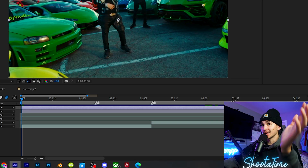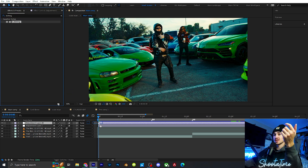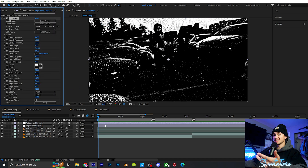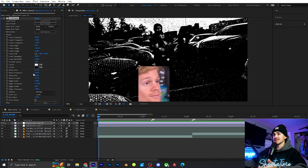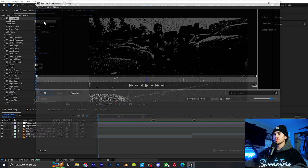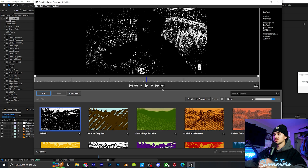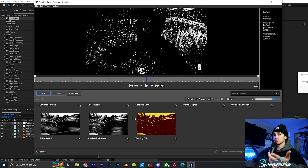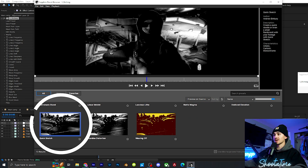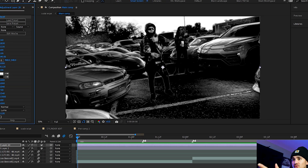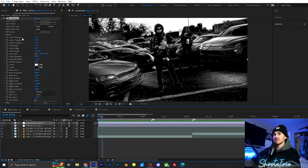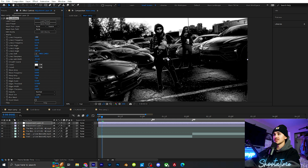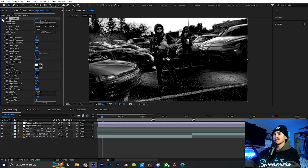If you don't have the Sapphire plugin I am sorry, but if you do we're going to grab it and drag it onto our new adjustment layer. You can play around with these settings, but what I do is go up to Load Preset, which will load in the Sapphire preset browser, and scroll down to Quick Sketch and click Load. This effect is really cool if you ever needed some sort of cool black and white type of scene, and from here you can play around with these settings.